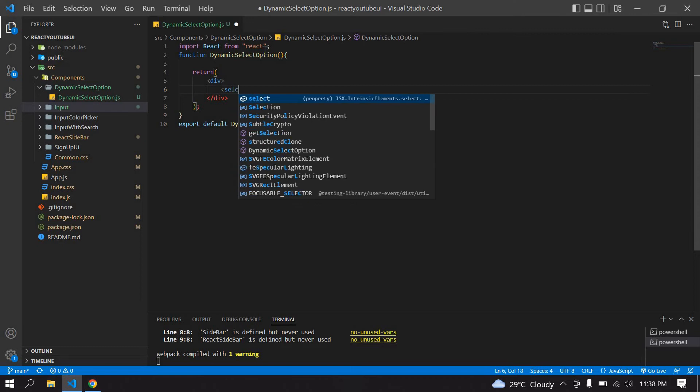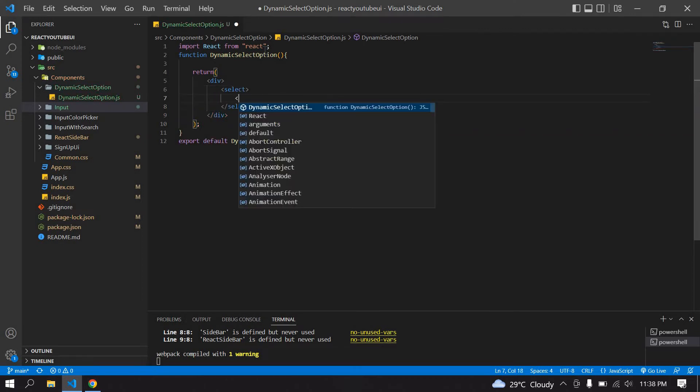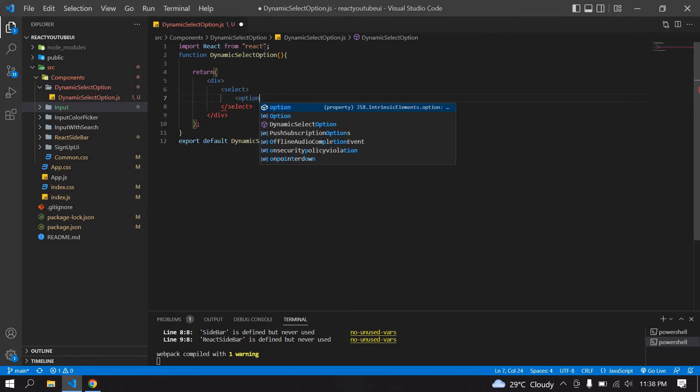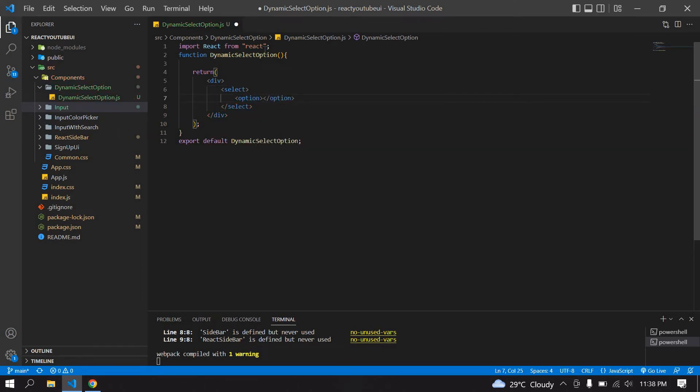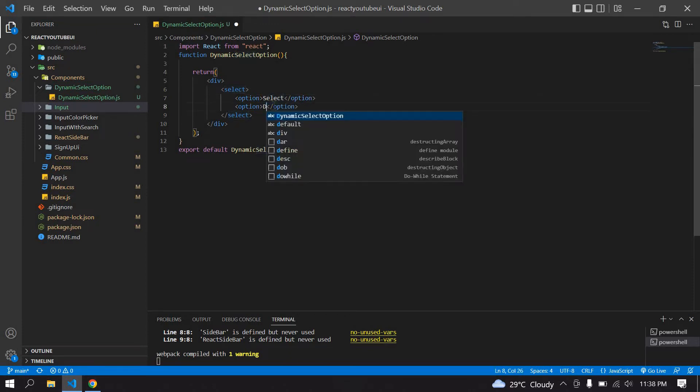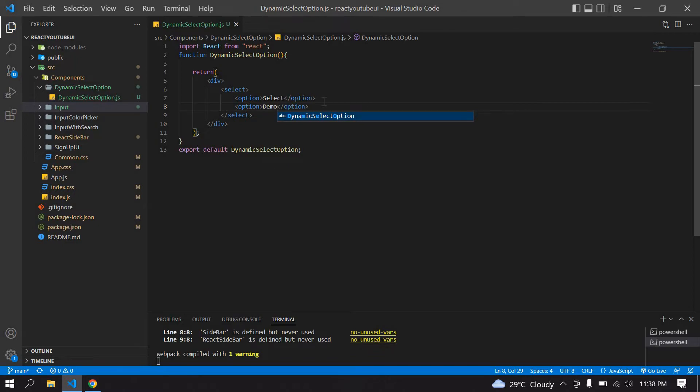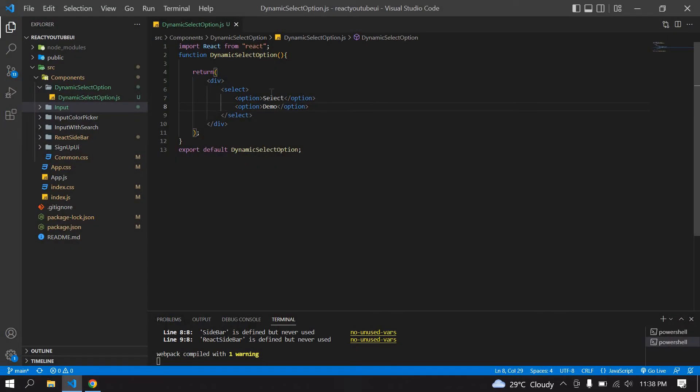Now I am going to create a select. Inside the select I am going to create options. I will duplicate this and add a demo message. Initially I save this file and go to the browser. Here I have a select option with two options, and I am going to get this value.